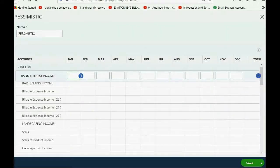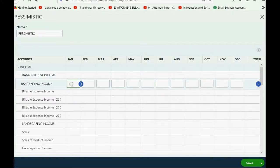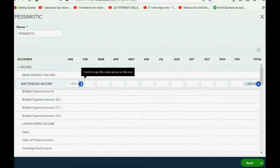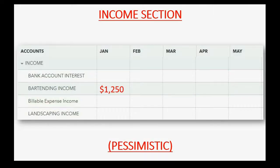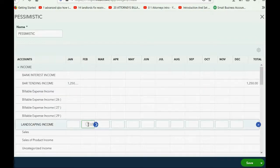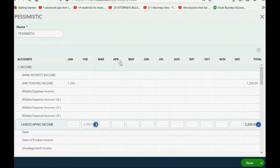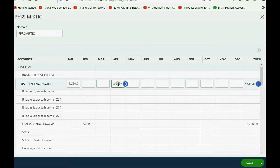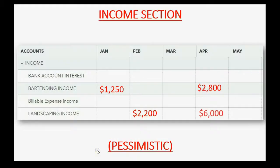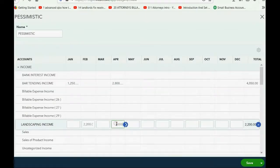Now let's put in the income section: $1,250 for bartending income for January — January bartending income, $1,250. Then $2,200 for February landscaping income — February landscaping income, $2,200, push Tab to save. $2,800 bartending income for April — April bartending income, $2,800. And $6,000 landscaping income for April — landscaping income, April.